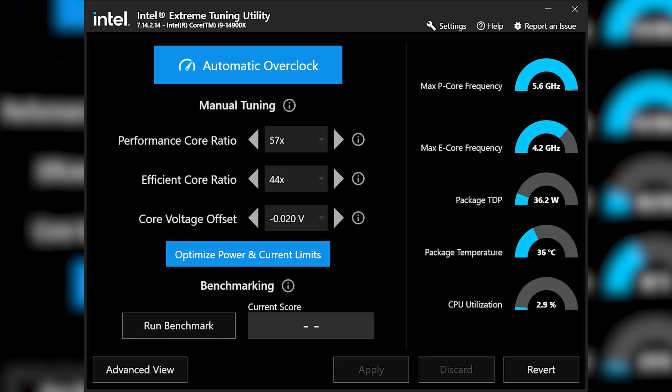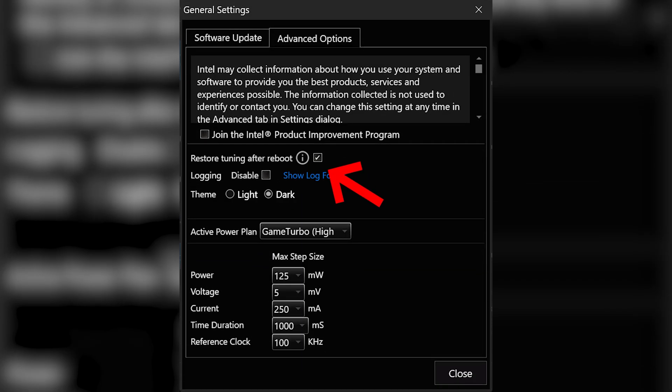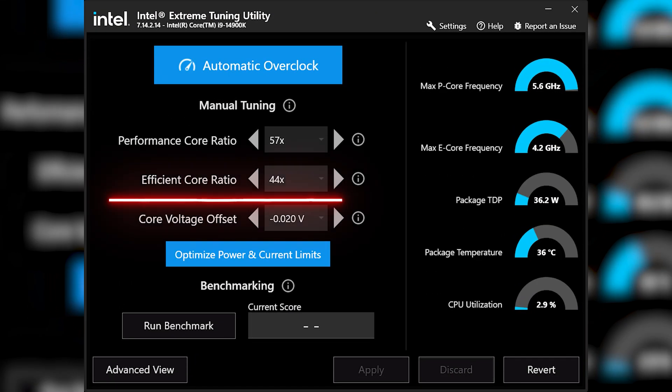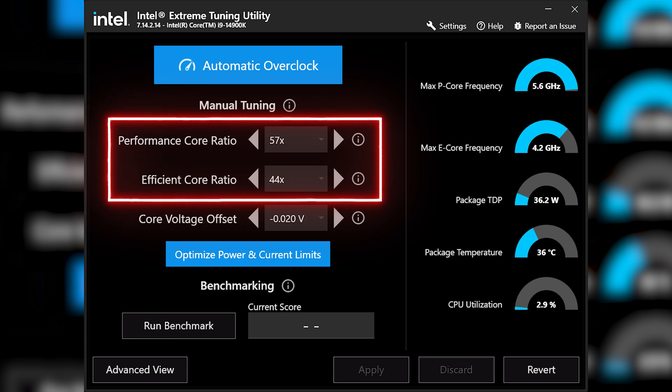Once you're done tweaking the voltage, you can go to Settings at the top and place a tick in the box next to 'restore tuning after reboot' to make sure these settings load when you reboot your PC. I did try increasing the performance core ratio and efficient core ratio as well, but they had no meaningful impact on performance because the CPU was power limited. You could increase the power limits beyond the Intel defaults, but I wouldn't recommend doing that given the recent stability issues.